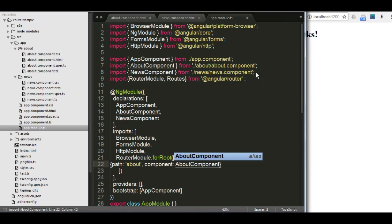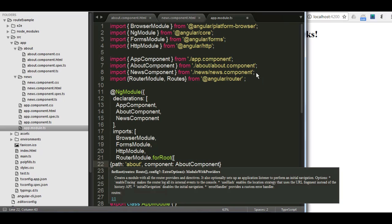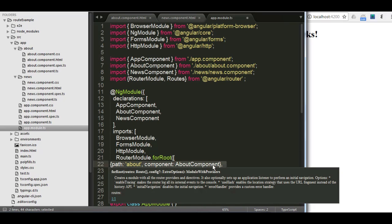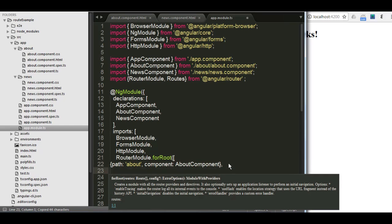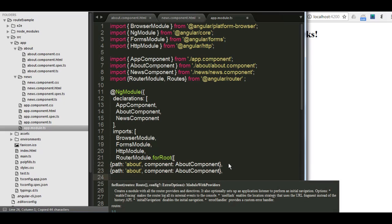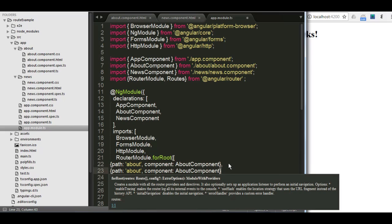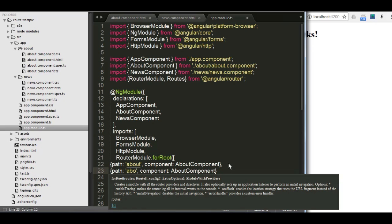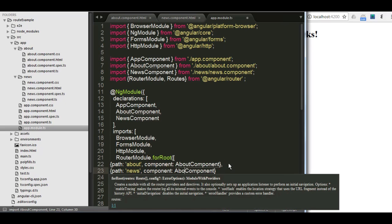After that, I'm going to put a comma and put again another object for the news. Let me remove now this comma and replace about with news. And the component class is called news component.